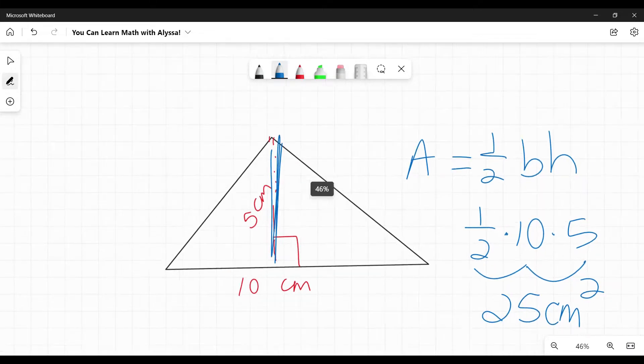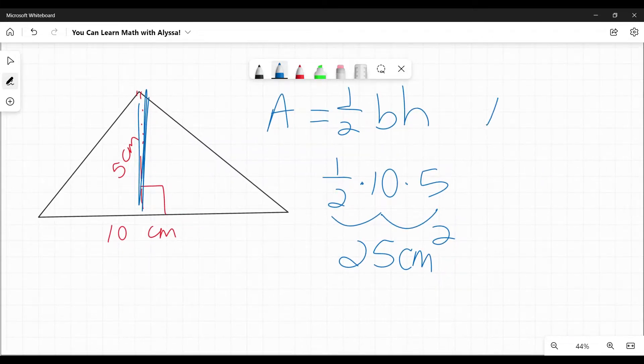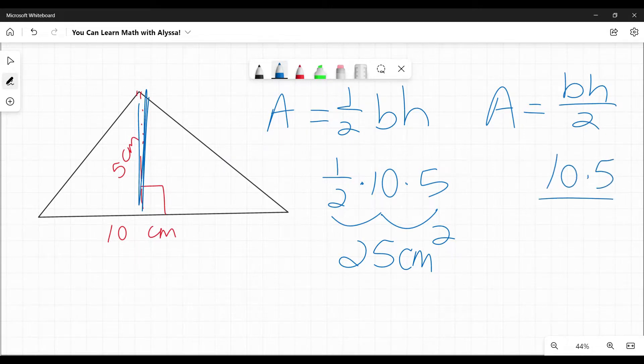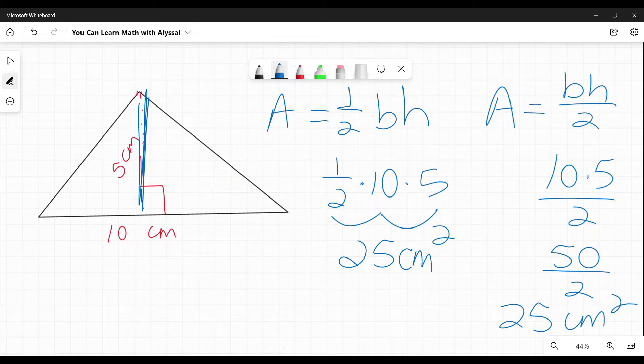And again, as you can see, the other version, which some books use, area equals base times height divided by two would get me the same answer. My base is 10. My height is five. 10 times five is 50. Divided by two. Again, we're at 25 centimeters squared.